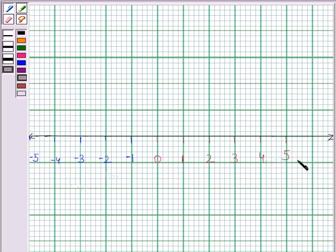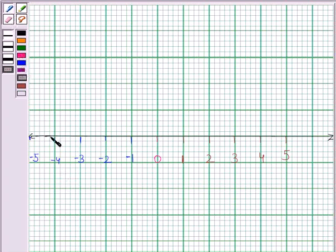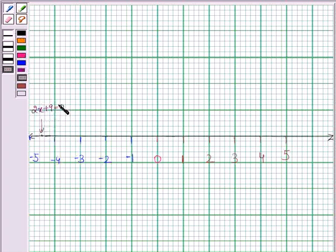This is the number line. We have marked the positive numbers to the right of the origin and negative numbers to the left of the origin. Now we will mark our required point minus 9 by 2. Minus 9 by 2 is equal to minus 4.5. Let's now mark minus 4.5. This point is representing the equation 2x plus 9 is equal to 0.